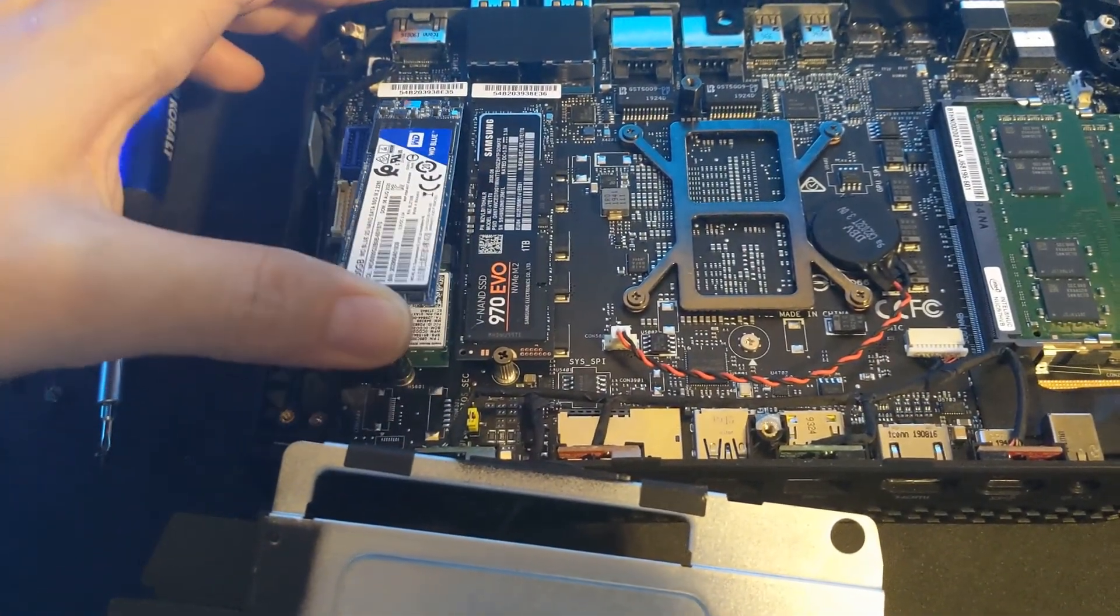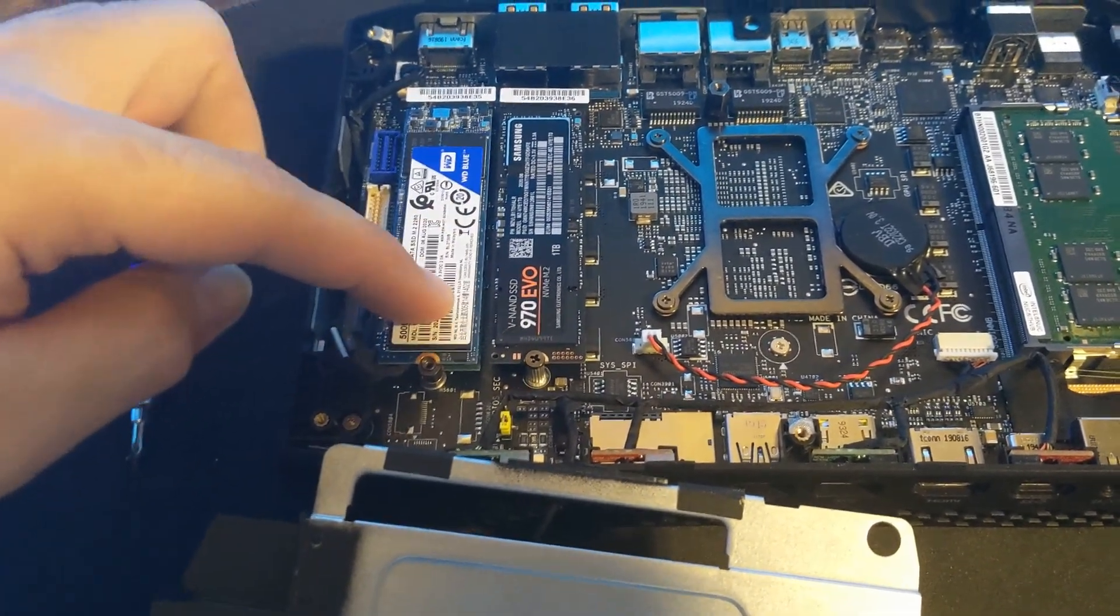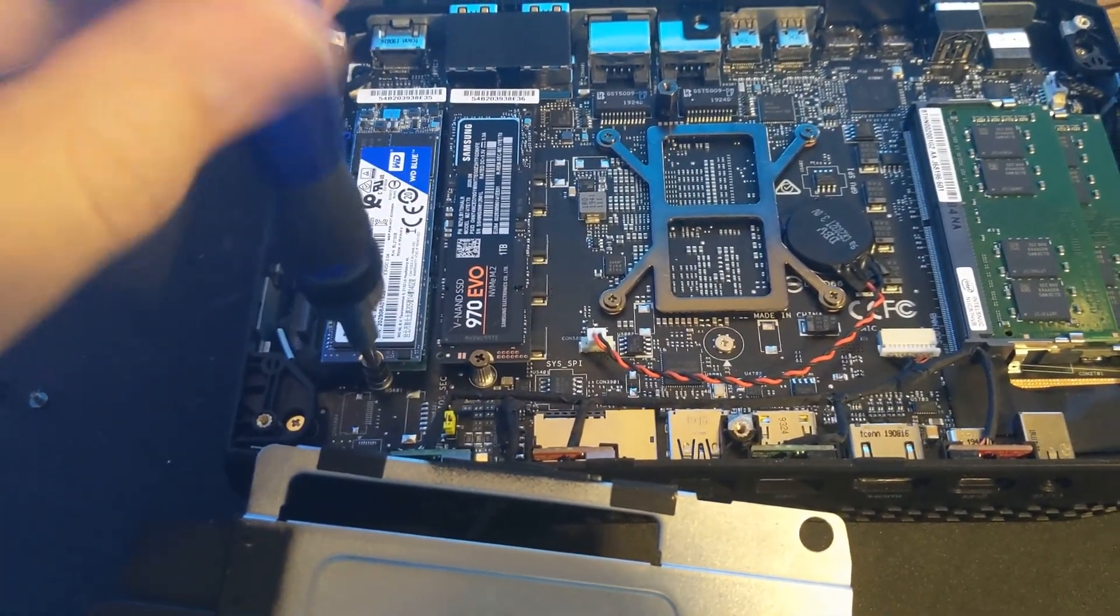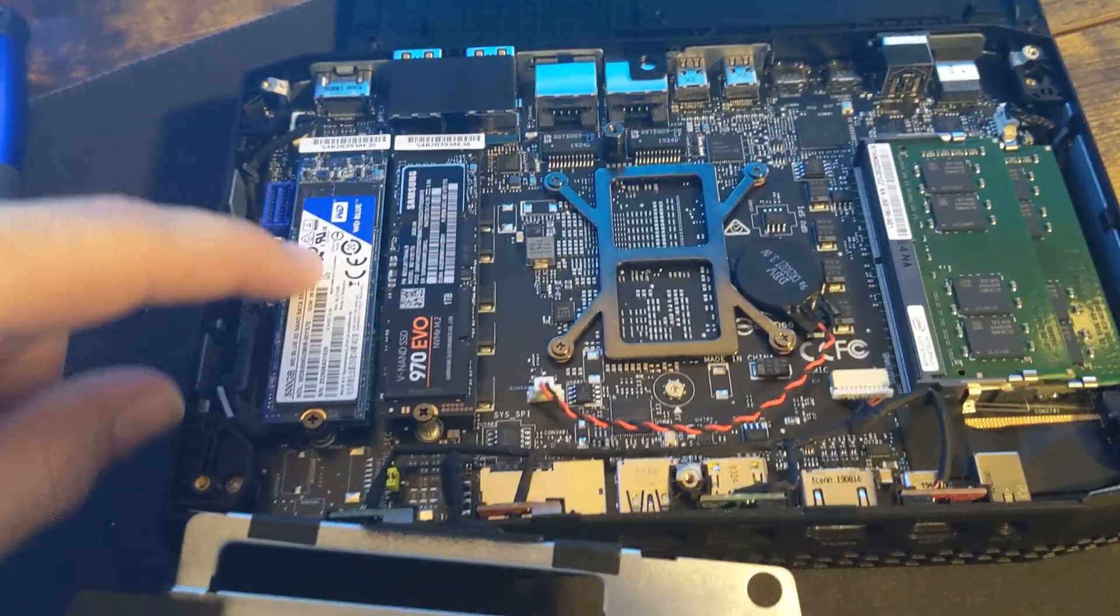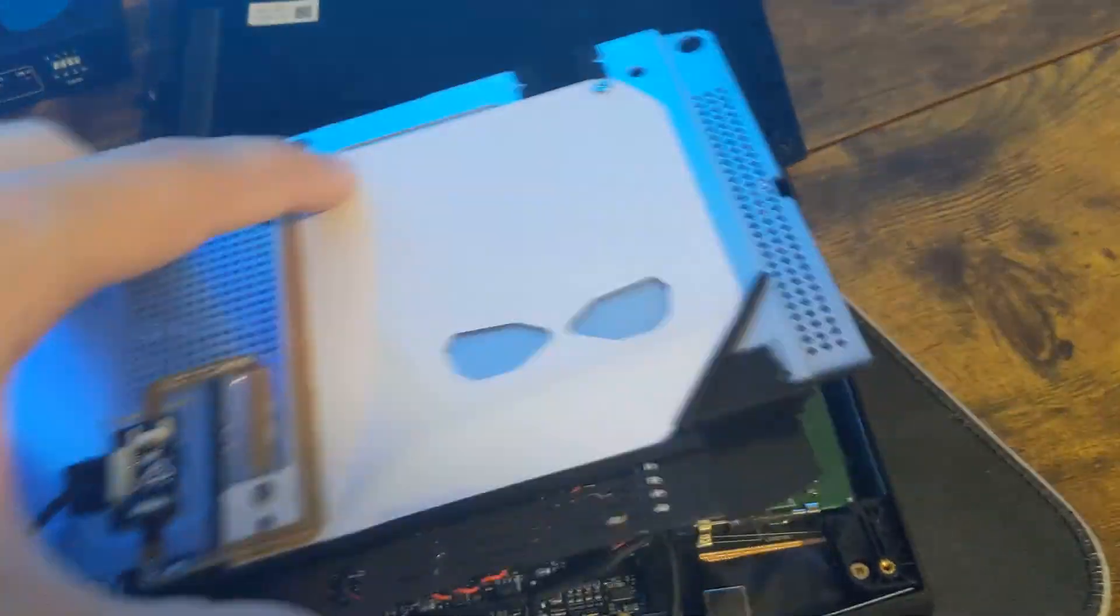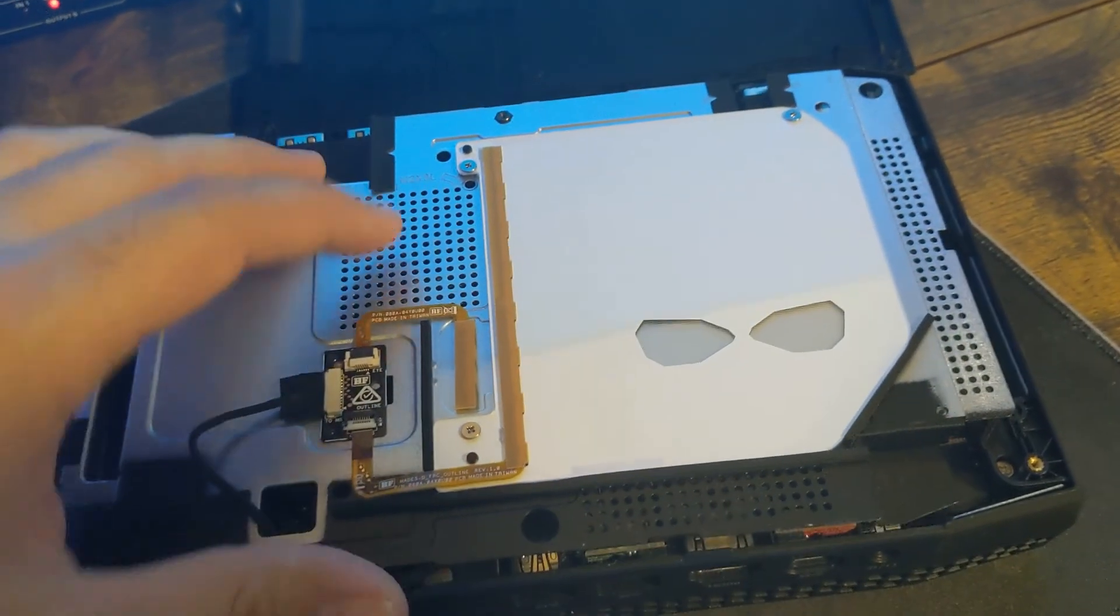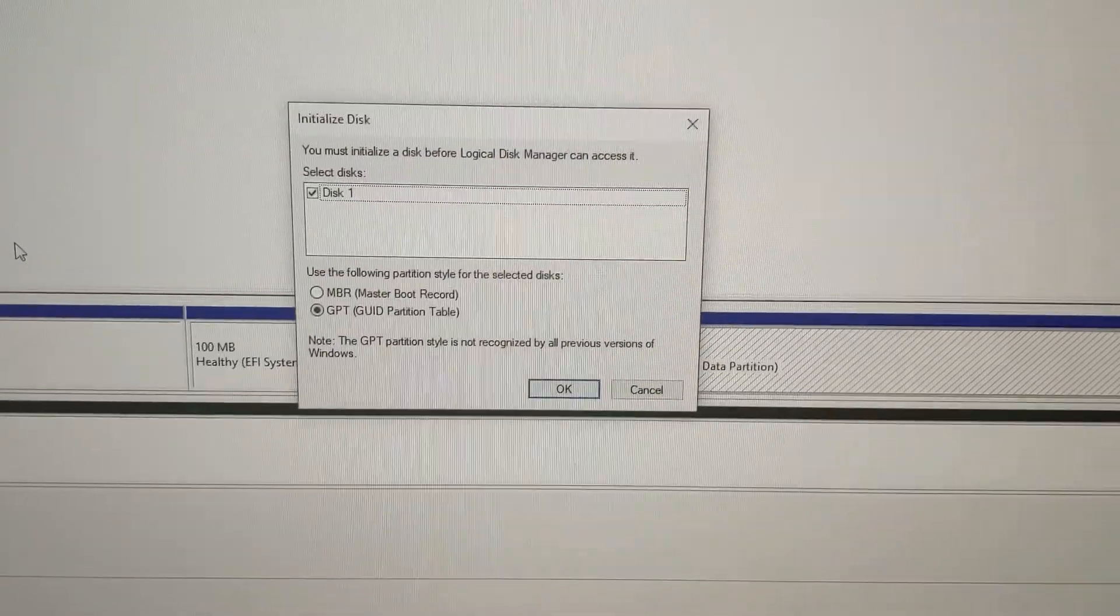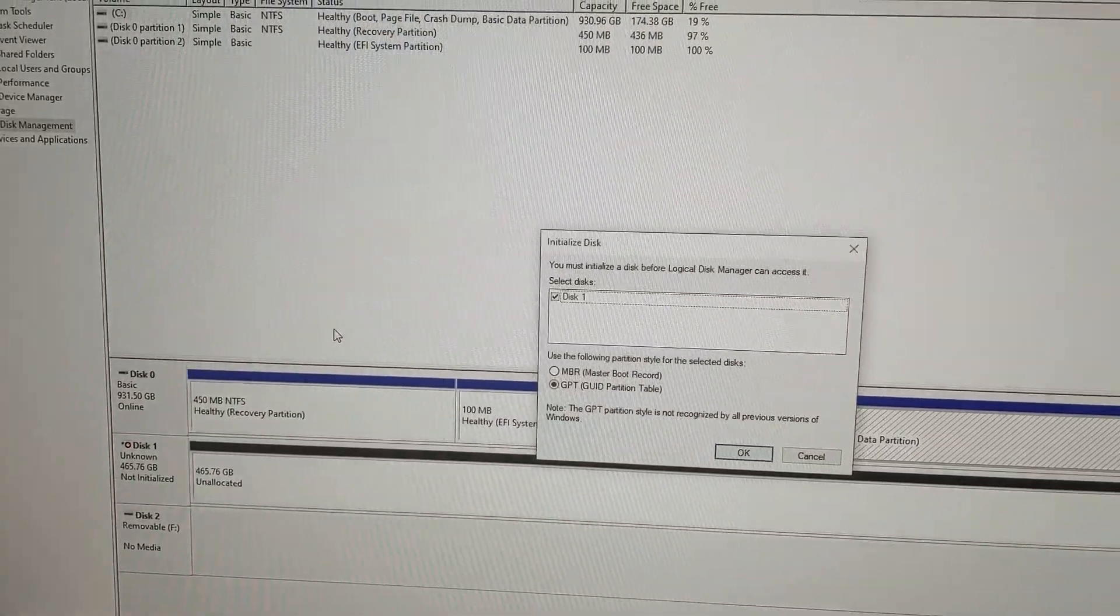Now we can just put that screw back, and that's how easy it is to add a second M.2 drive. Now we can put this casing back on, and then we're done with the hardware.